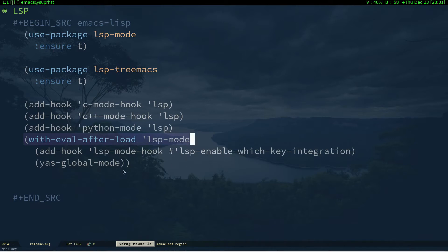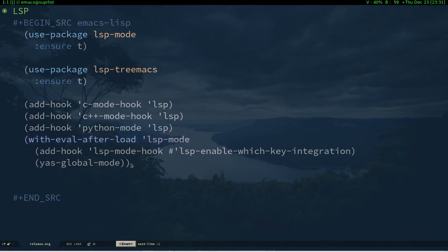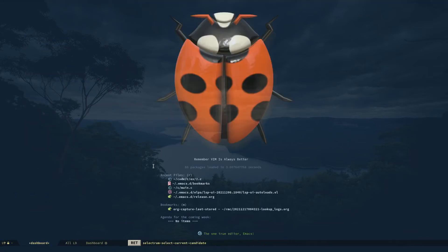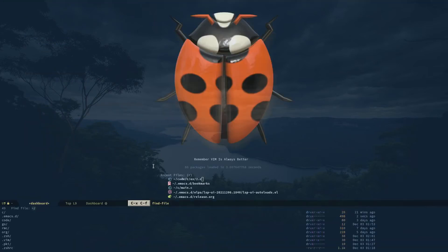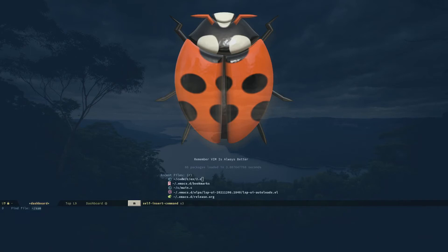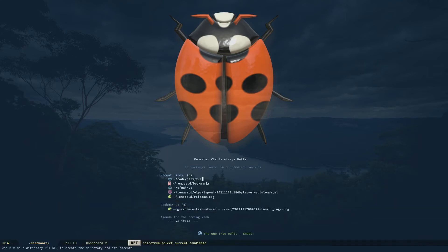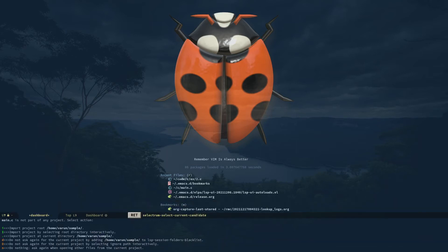This is for my yas snippet—I forgot to enable yas-global-mode so I put it there. It's not required for this configuration. Ctrl+X Ctrl+F sample directory slash main.c. It will ask you whether you need to import the project root.